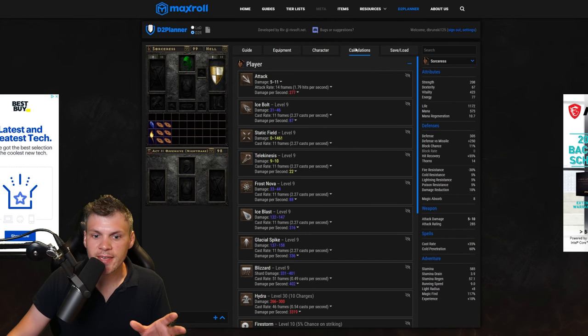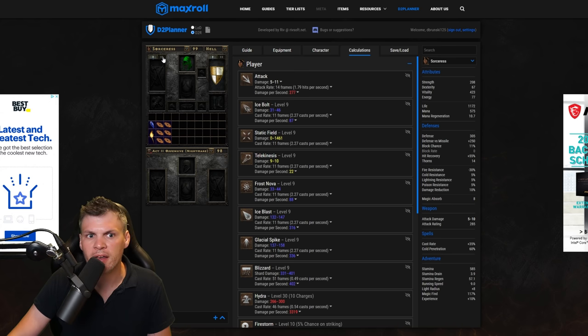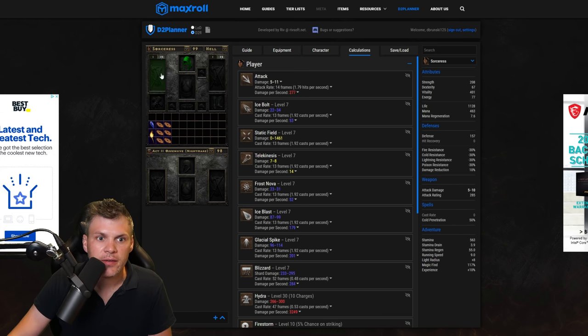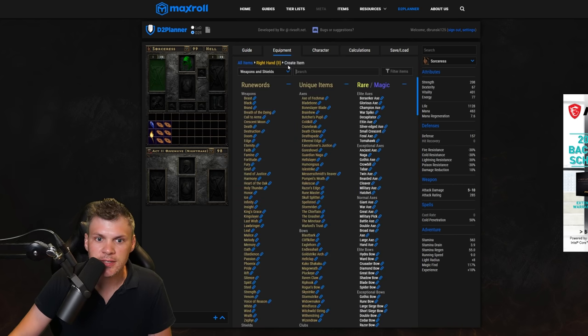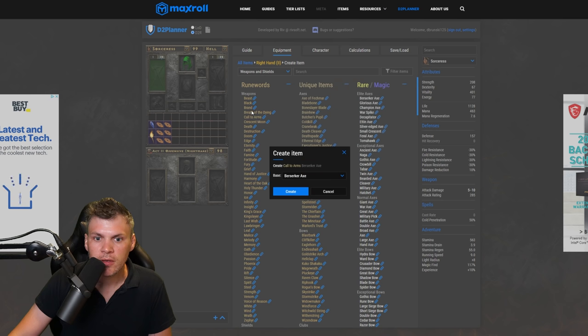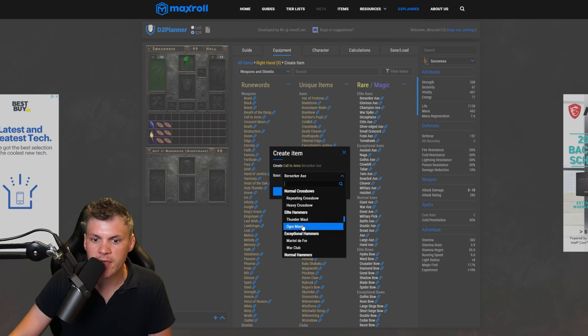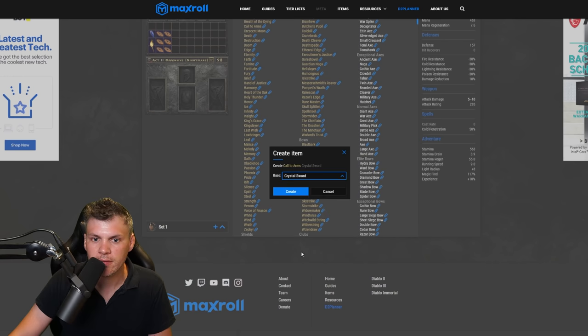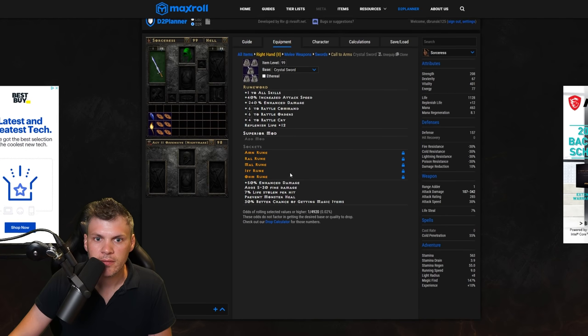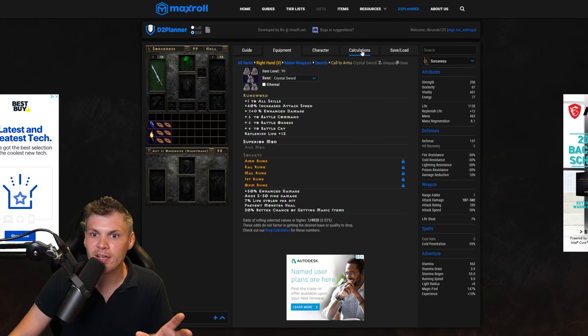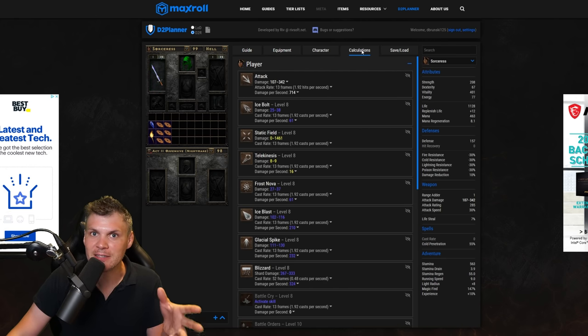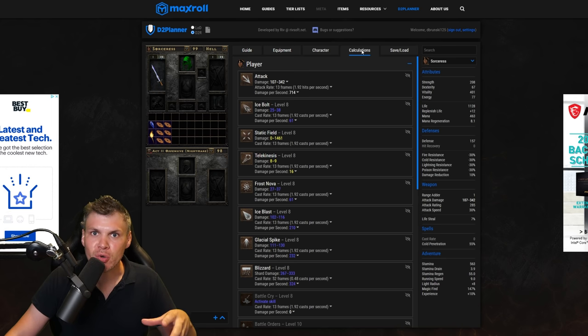And here is the calculation, so this is really cool. Let's just go back to the gear here for a second, so let's just add CTA, so runewords Call to Arms, we'll make it in a crystal sword. So there's battle orders.